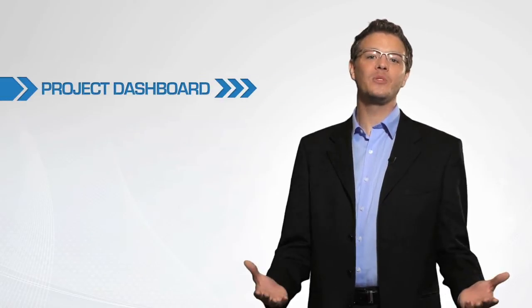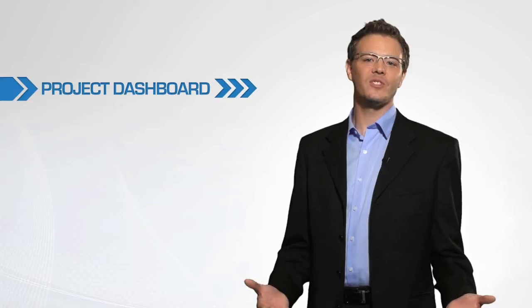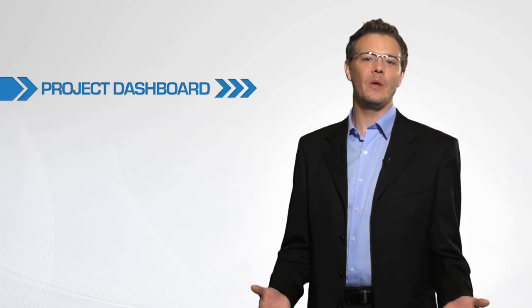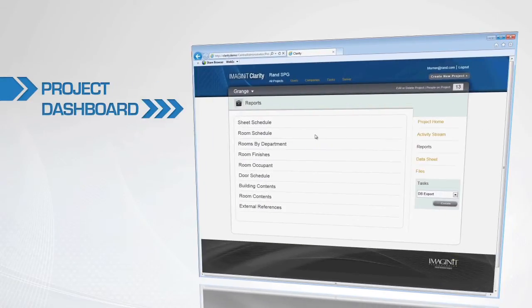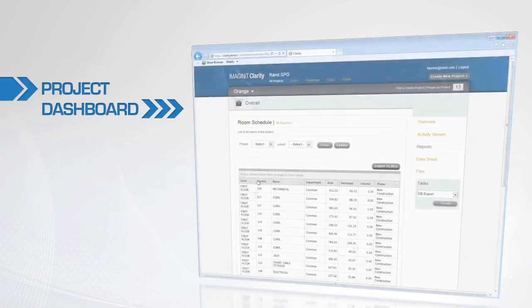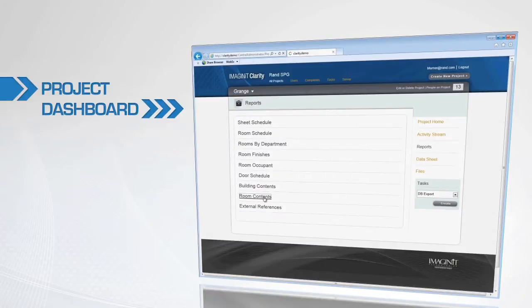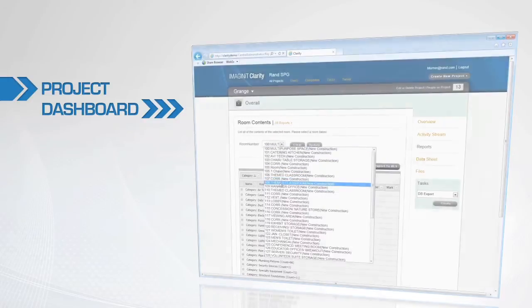One of the areas that we're most excited about is our new project dashboard. This gives Revit users and other stakeholders visibility into the project. Here you can see and interact with the project from sheet sets to 3D models to data without needing to know anything about Revit. It also provides access to other data-oriented applications like room data sheets.